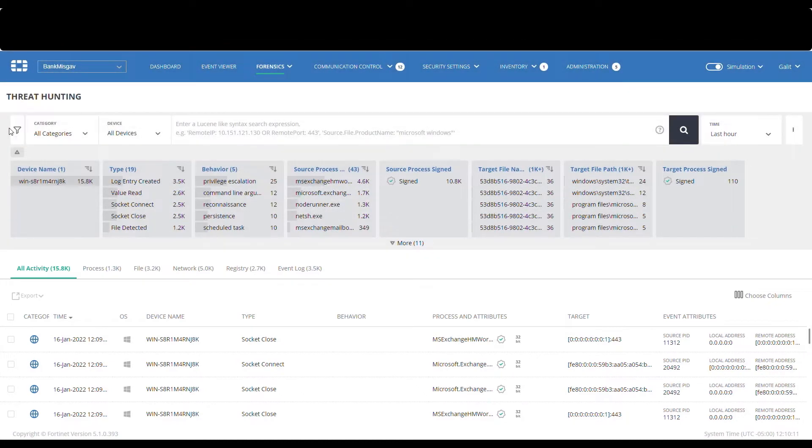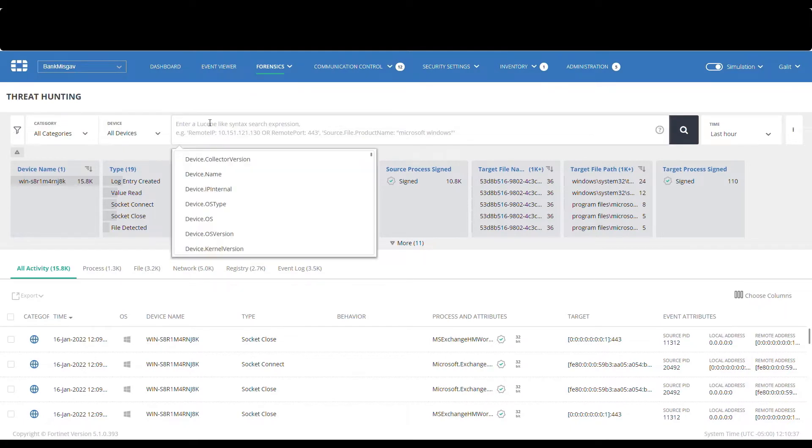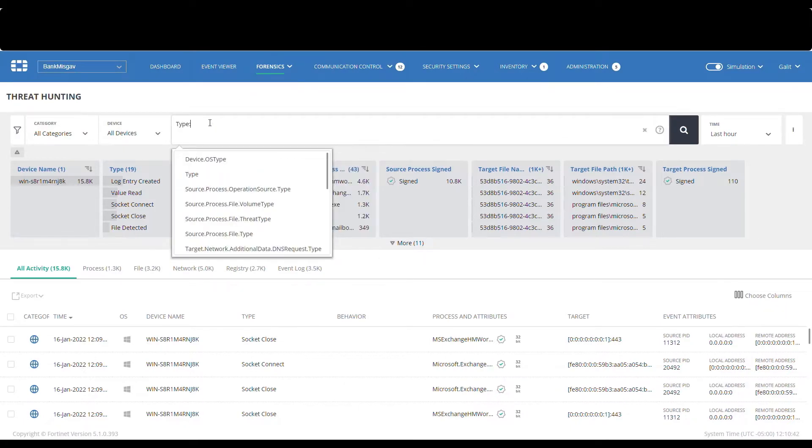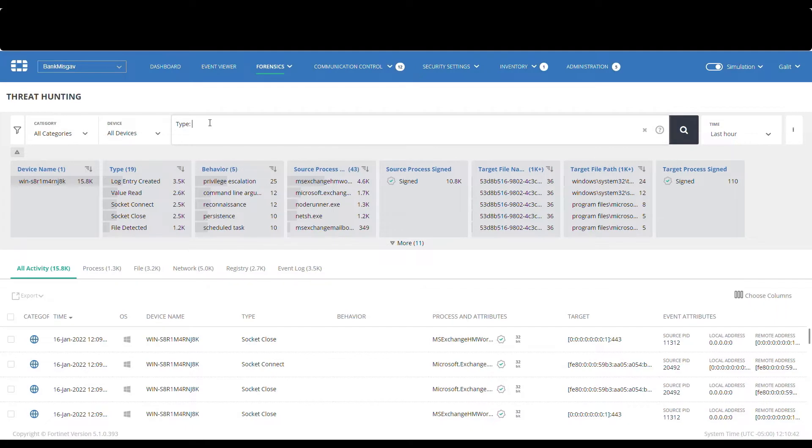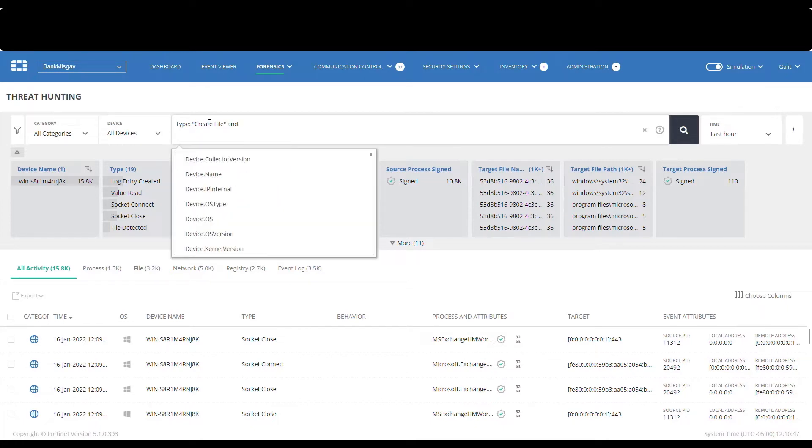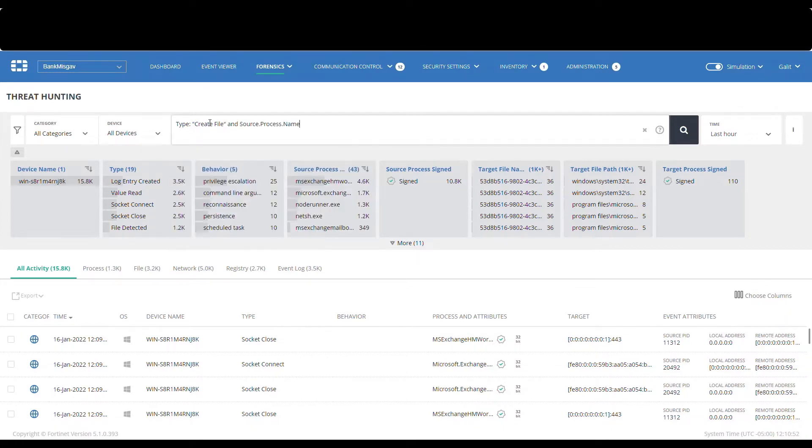We are going to hunt for indicators for exploitation of the Microsoft Exchange vulnerability found a few months ago, that enables a malicious user to connect to the web interface of the Exchange without authentication and then save a web shell file on the server itself. Once saving the web shell, it can then be used for remote code execution capabilities on the Exchange server.